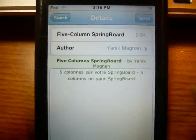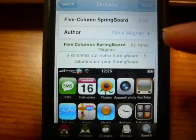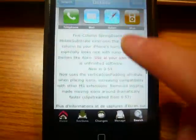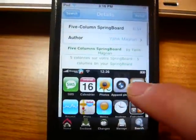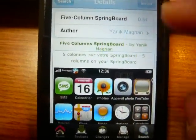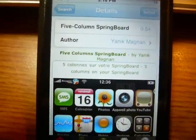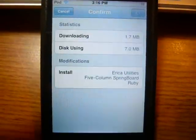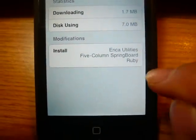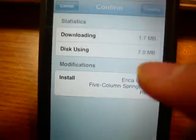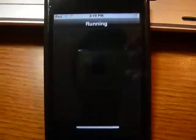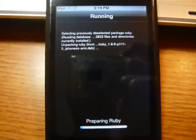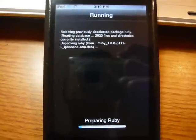Let it load, read it if you want. This is what it's going to look like — five columns. The five columns would get rid of the wiggle feature because it'd be too crowded. So don't worry when it doesn't wiggle — you can still move your apps around. Now press Install. This screen comes up: you get Ruby, Airgoos, Utilities, Five Column Springboard, and probably other stuff. Click Confirm.